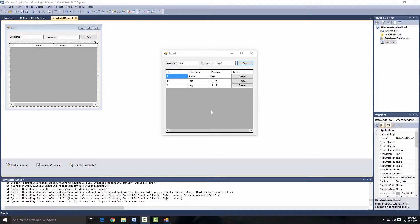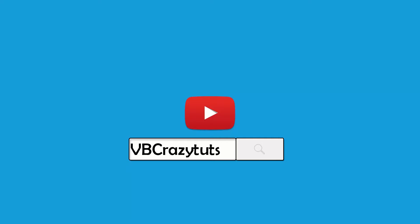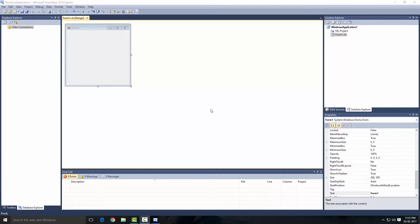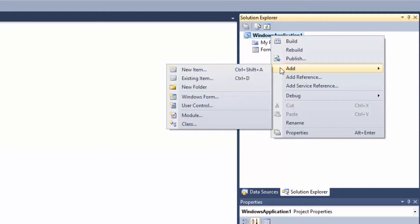Hey guys, welcome back to another database lesson. In this lesson we're going to cover the DataGridView, delete query, and add query for our DataGridView using the local database and default dataset. Before I start this tutorial, I just want to tell you that if you haven't watched my previous database tutorial, go ahead and watch that first and come back, because you might not understand some of the features I'm going to cover.